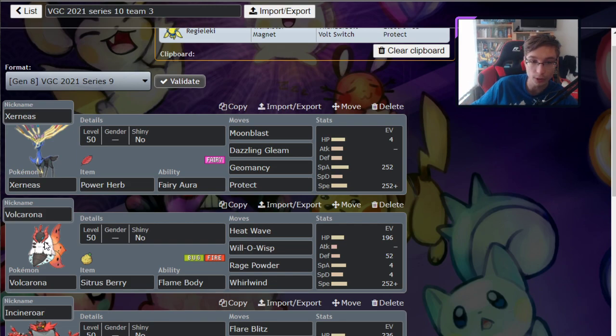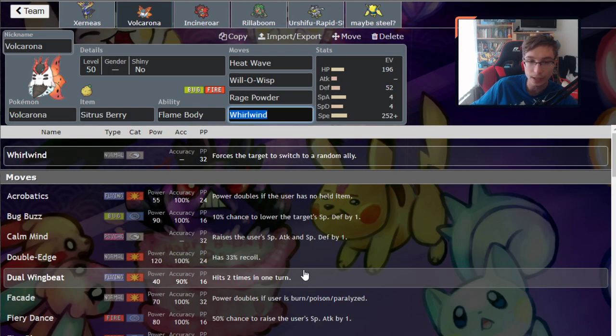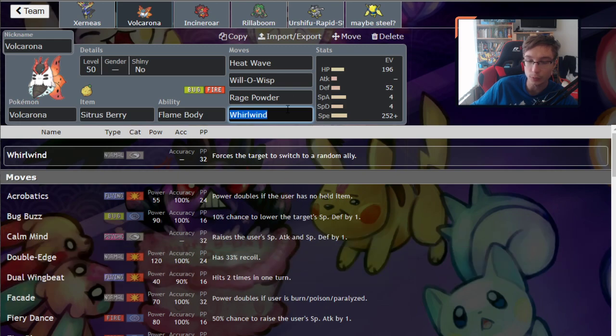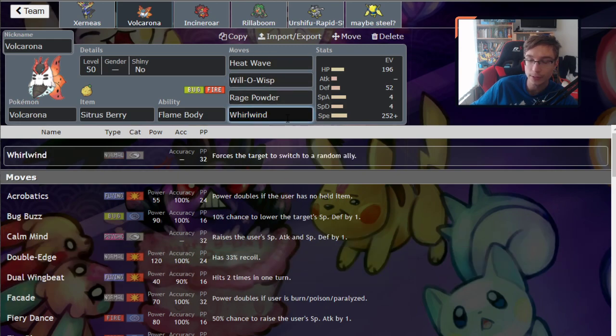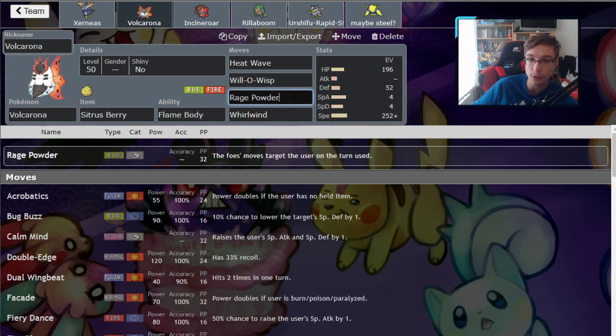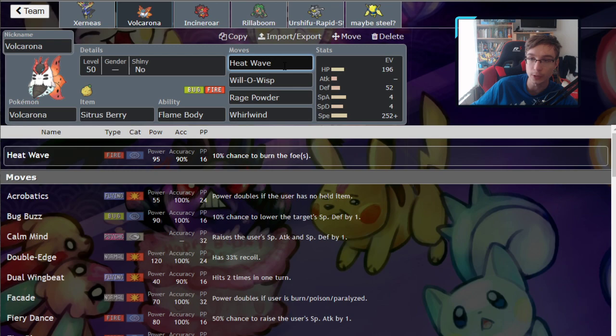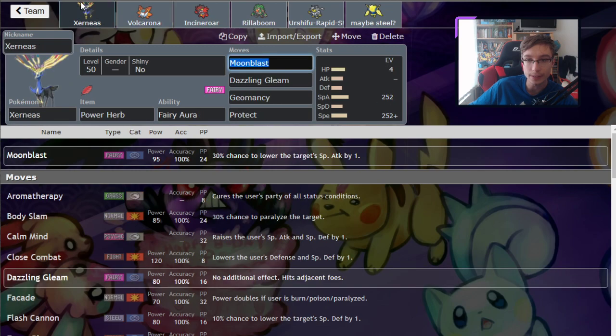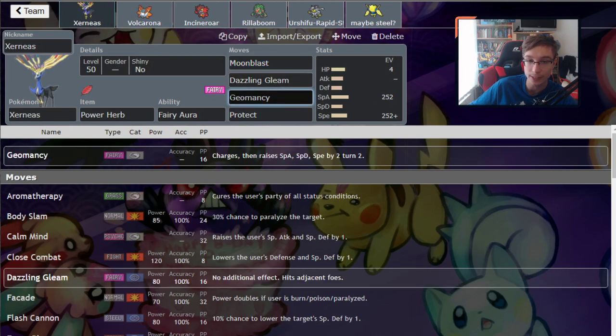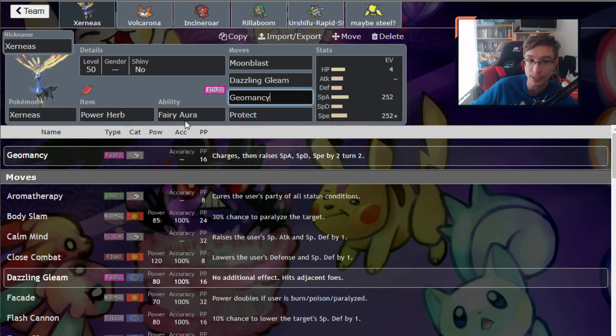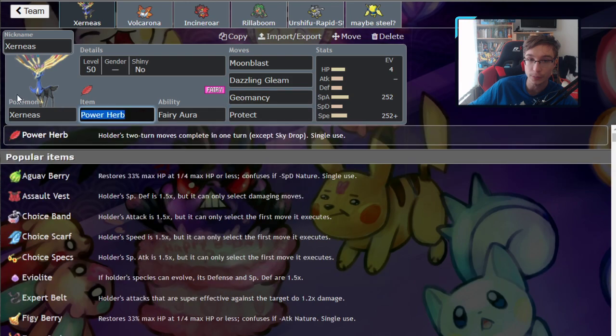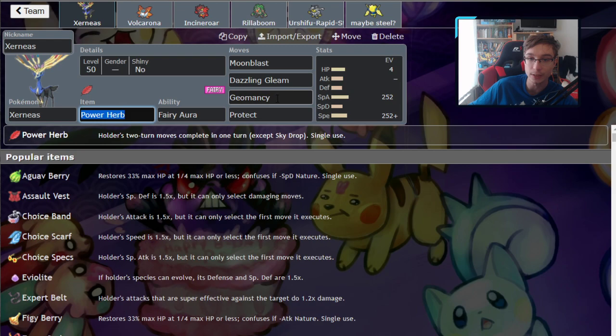That being the reason that Amoonguss got Will-O-Wisp to nerf the physical attackers, it got Whirlwind to whirlwind the opposing Xerneas, it got Rage Powder, and it also counteracts Zacian much better than other supports thanks to the grass typing, Flame Body, and Heat Wave. Xerneas is your standard set - I actually don't have to explain anything here. Geomancy gives you +2 in Special Attack, Special Defense, and Speed, but by default it charges up on turn two. But Power Herb allows you to charge it up immediately on turn one, so it immediately goes into action with +2 stats, which is ridiculous.